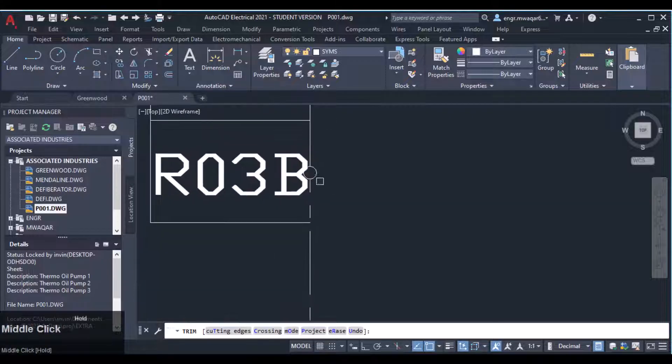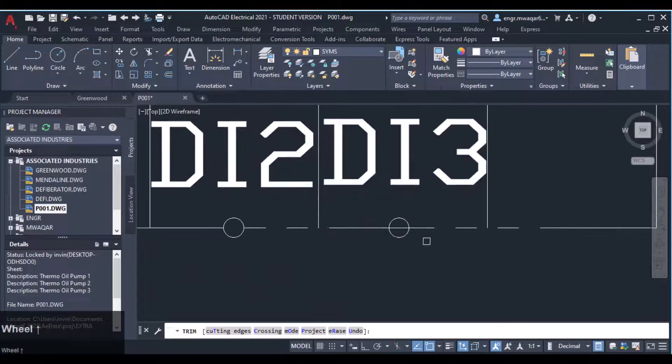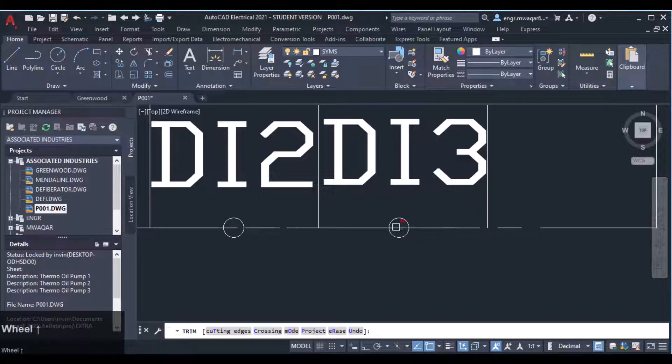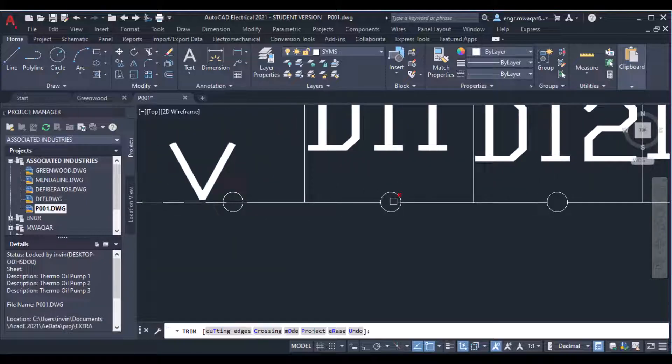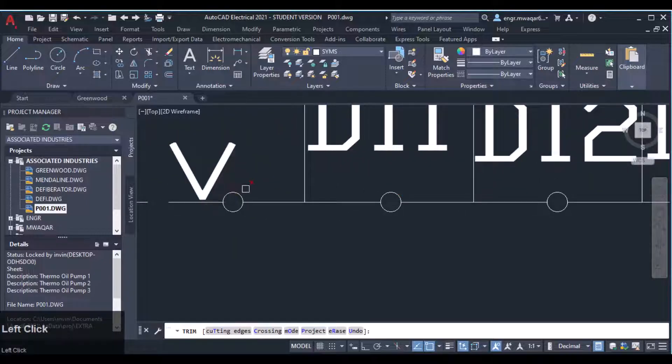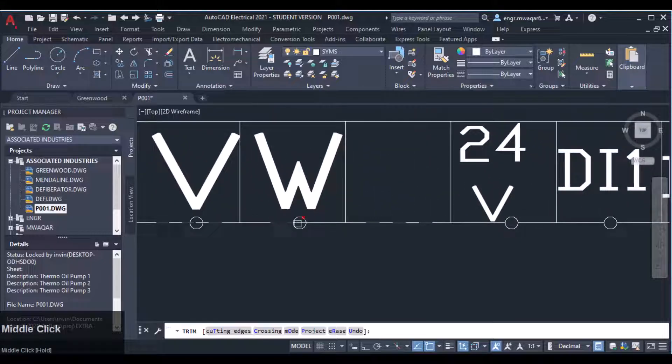You can see the red cross and the line which can be trimmed. Just move your mouse and you will see how it will trim and which section will be trimmed.